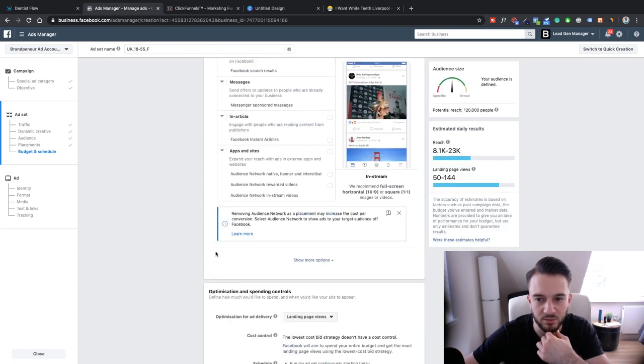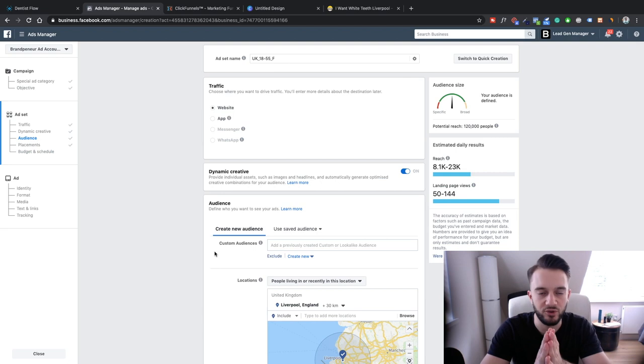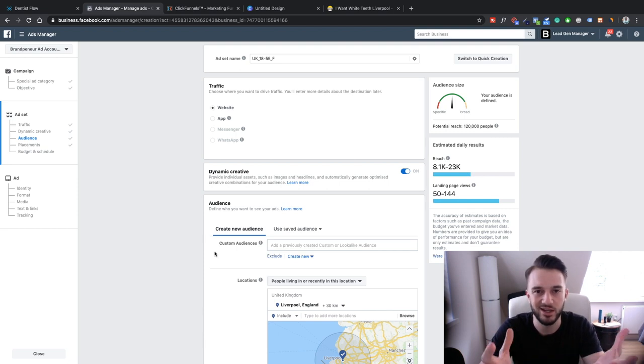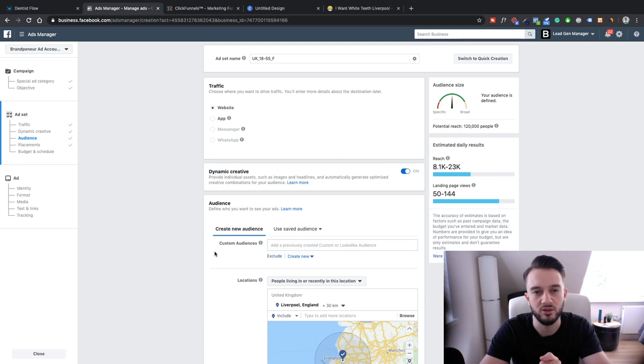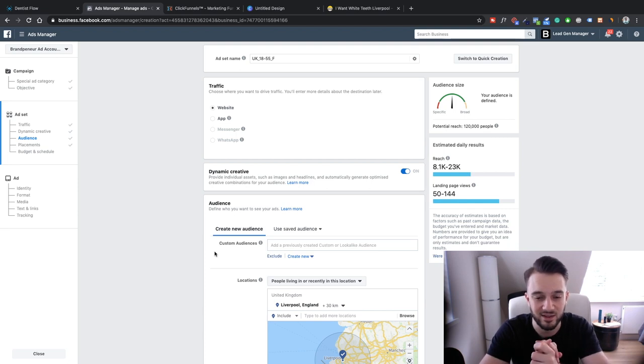We can reach around 120,000 people with this placement. For delivery, we're going to optimize for Landing Page Views. So we've set up our campaign — running traffic to a website, focused on people in and around Liverpool. We've also set up our ad set. In the next video, we'll look at the actual advertisements, then set up our landing page and connect everything together. In part three, we'll be setting up our landing page with ClickFunnels.